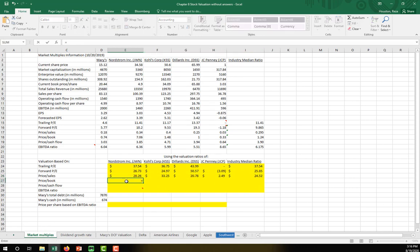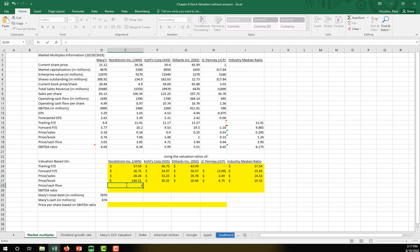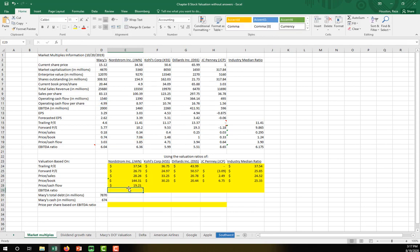Next is price-to-book. I have book price per share already calculated; we multiply that by the price-to-book ratio of Nordstrom, locking in the Macy's value, then copy across. For price-to-cash-flow, I pull the operating cash flow from the statement of cash flows and divide by shares outstanding to get operating cash flow per share, lock that in, multiply by the price-to-cash-flow ratio, and copy that over.